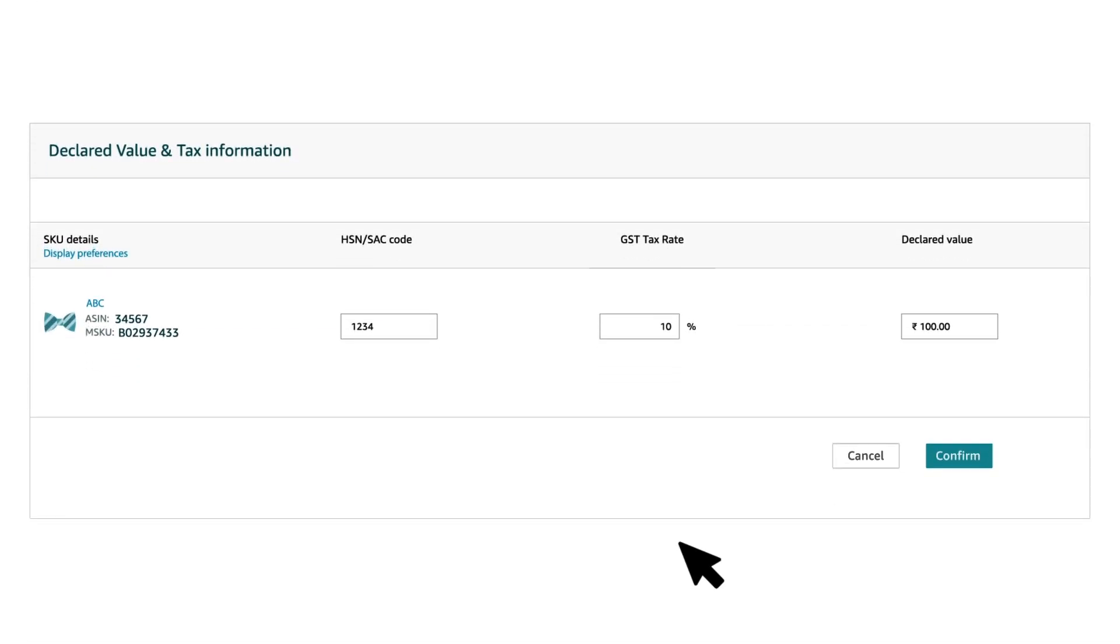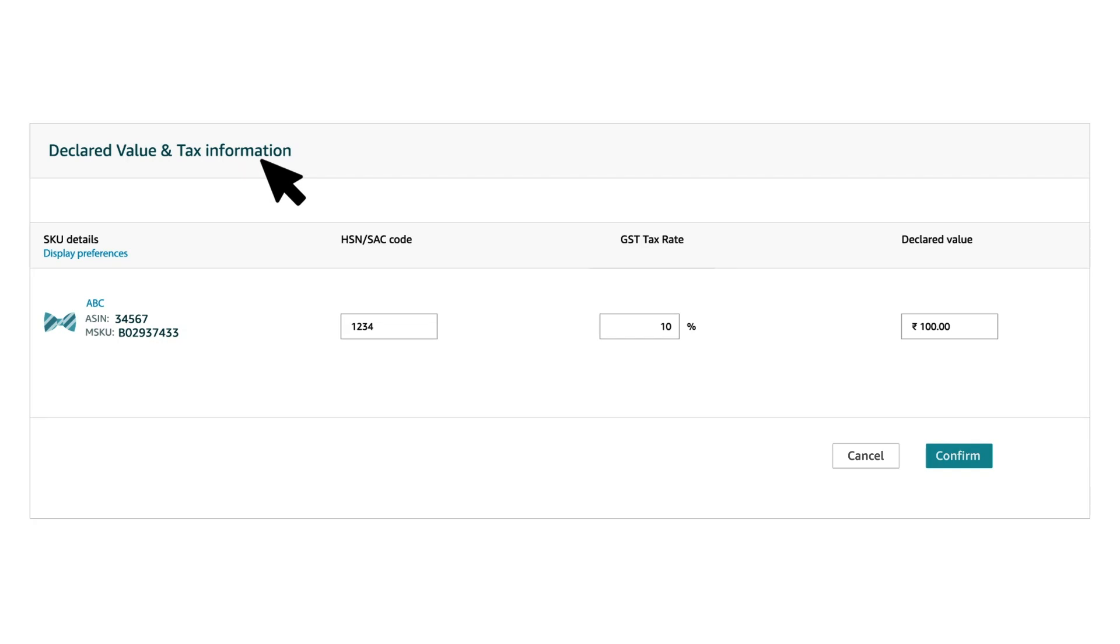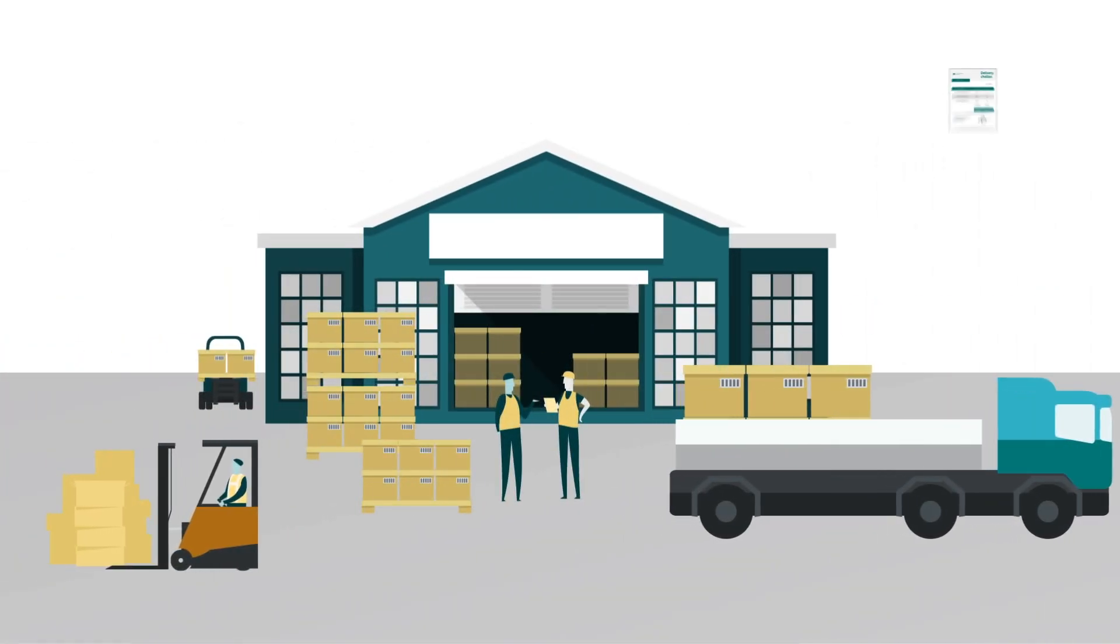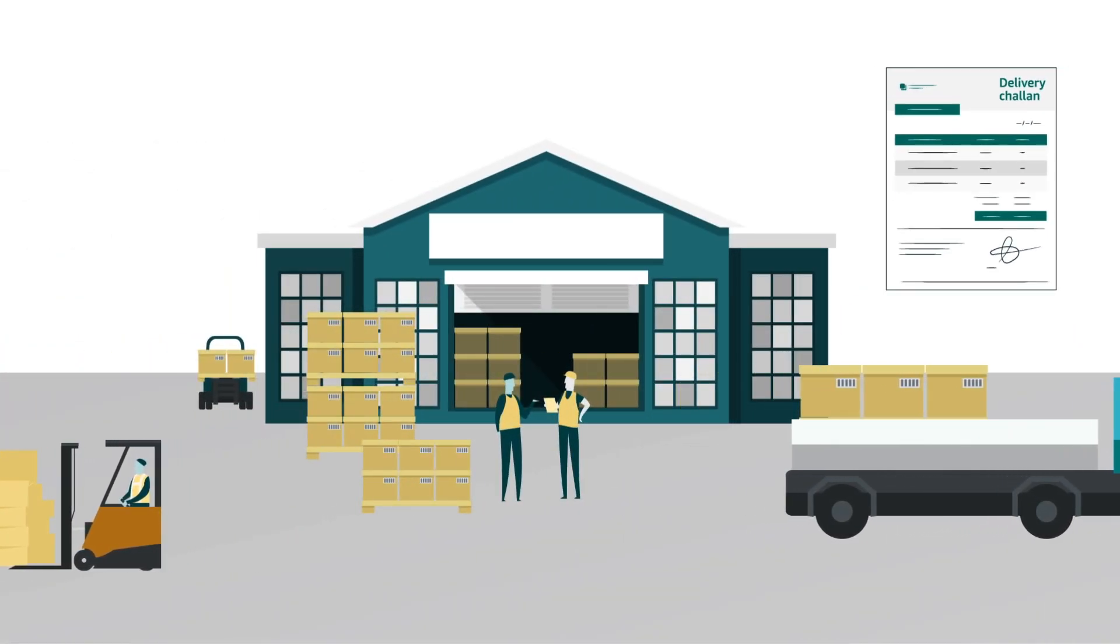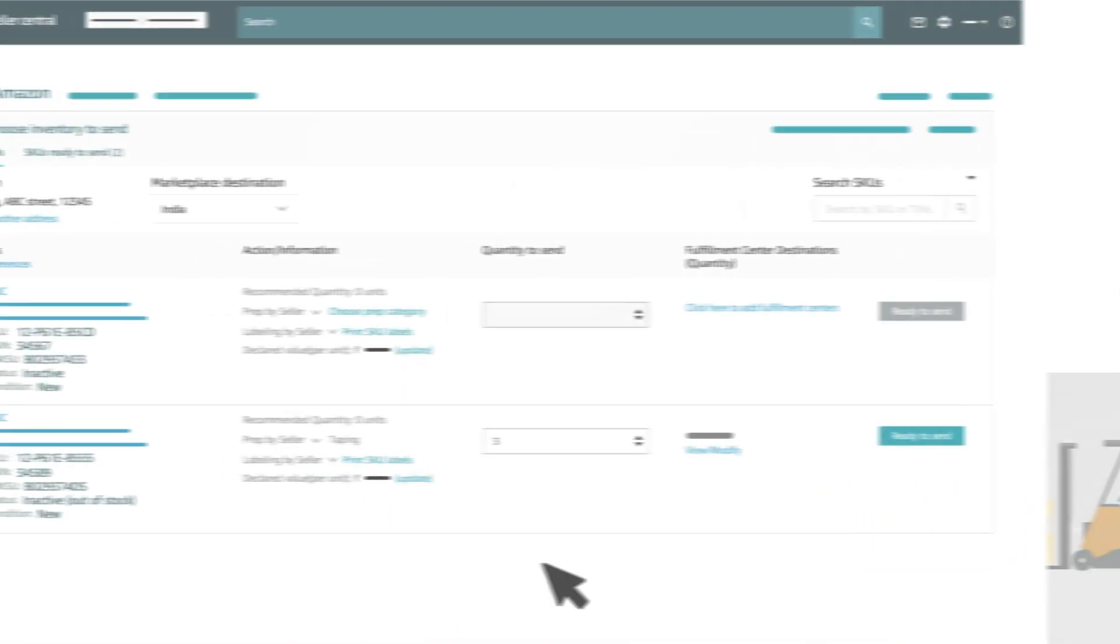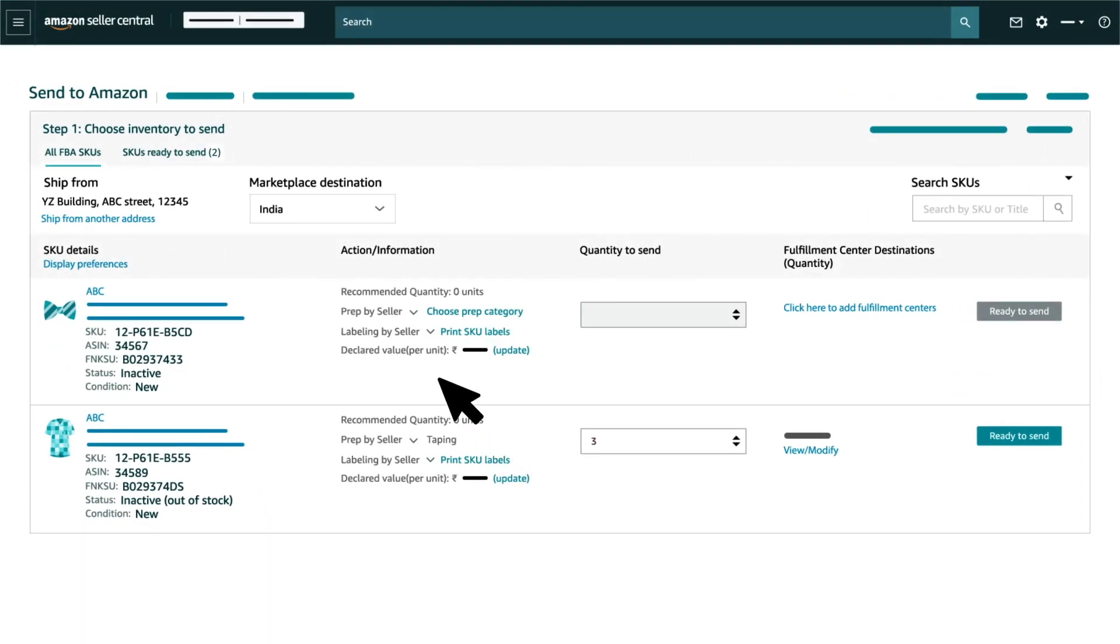In case you wish to choose FBA Pickup Service by ATS, click on Declared Value and Compliance Information button to enter the compliance information. These details will be used to generate Delivery Challan or E-Waybill. Once you have chosen all the SKUs you would like to add to your shipping plan, click on SKUs Ready to Send tab.